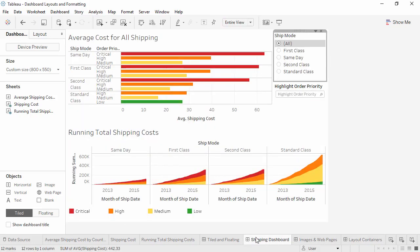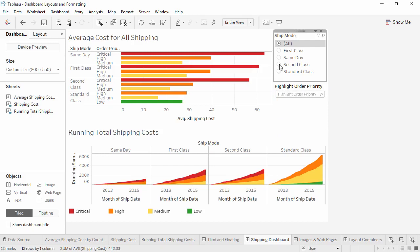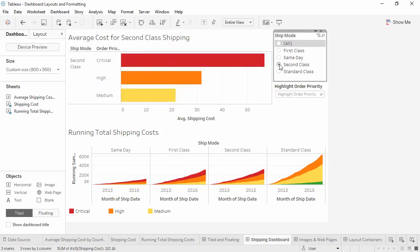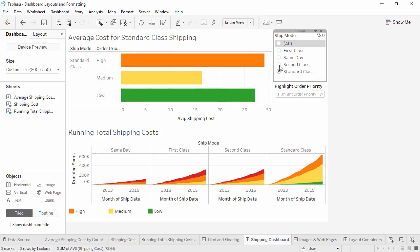Layout containers are a great way to control placement on a dashboard. Here, where we have a tiled layout, note that if we click to a specific ship mode, the bar chart is a static size, but more or fewer bars are squeezed into the same area.